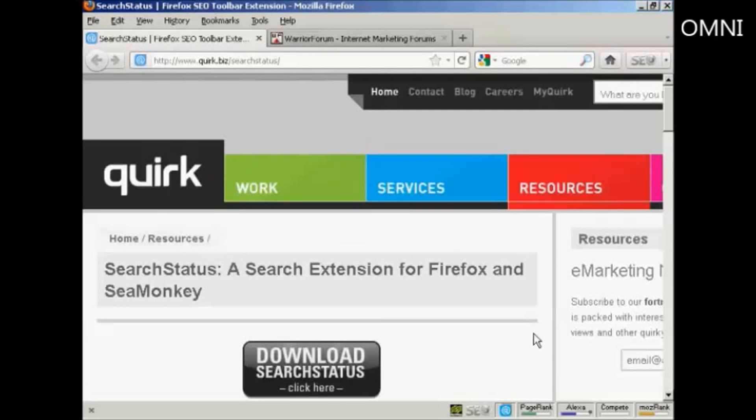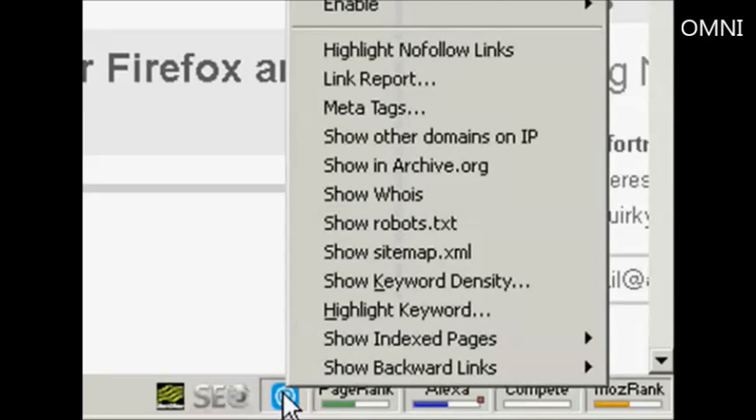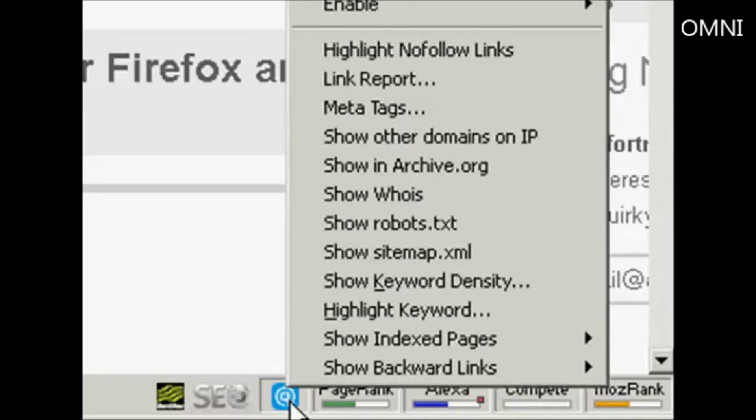When it's installed, it puts a group of icons in the bottom right hand corner of the browser frame. There are all sorts of things that Search Status will tell you, things like page rank and so on. When you right click on this icon there's another menu, and one of the things you can show is backward links.